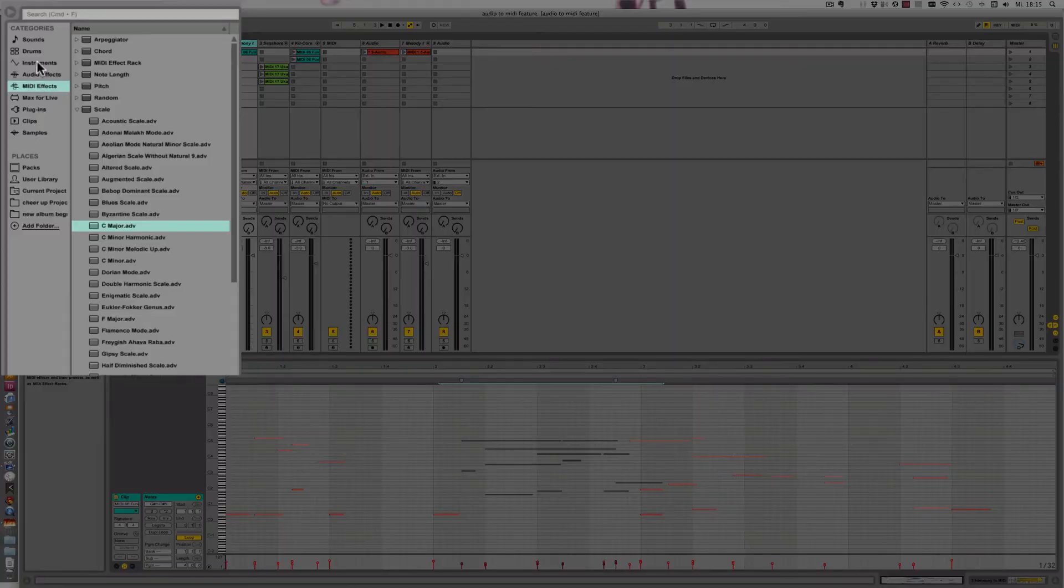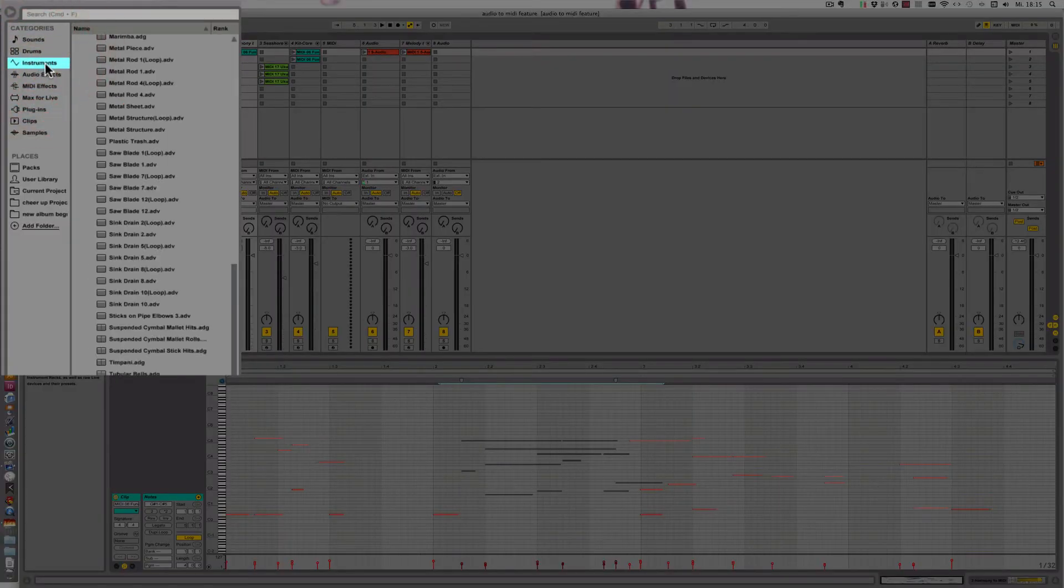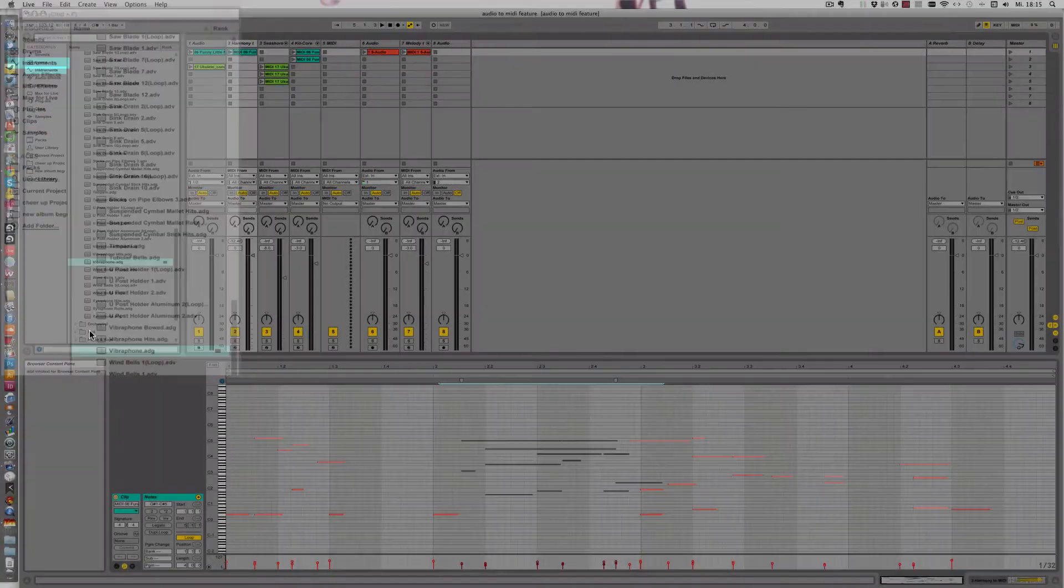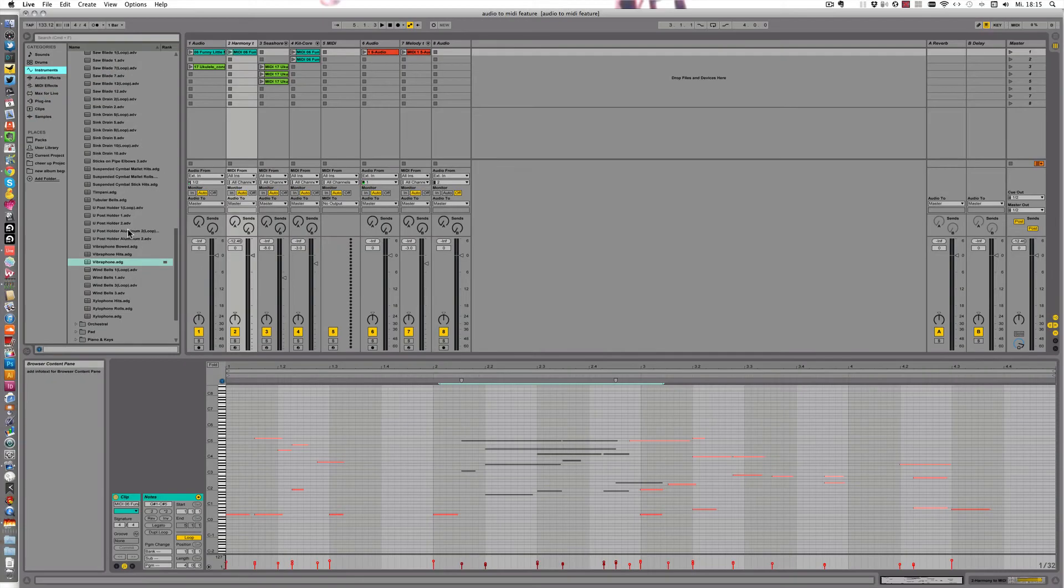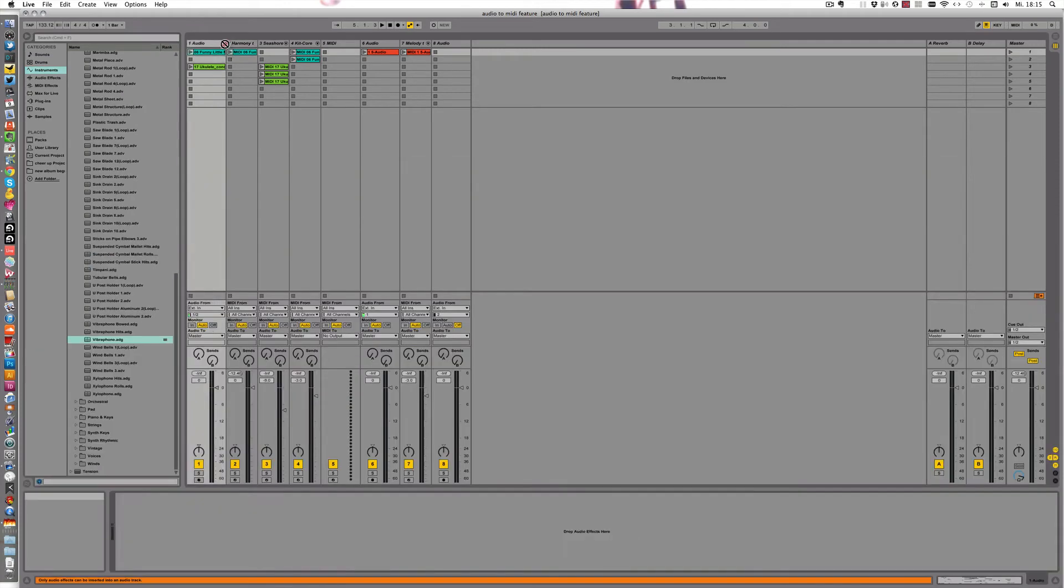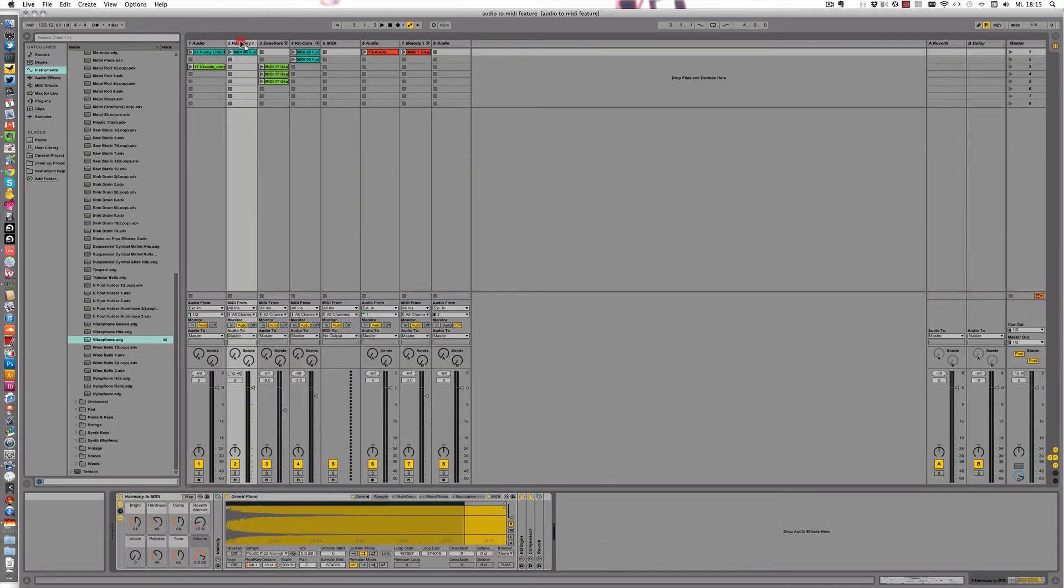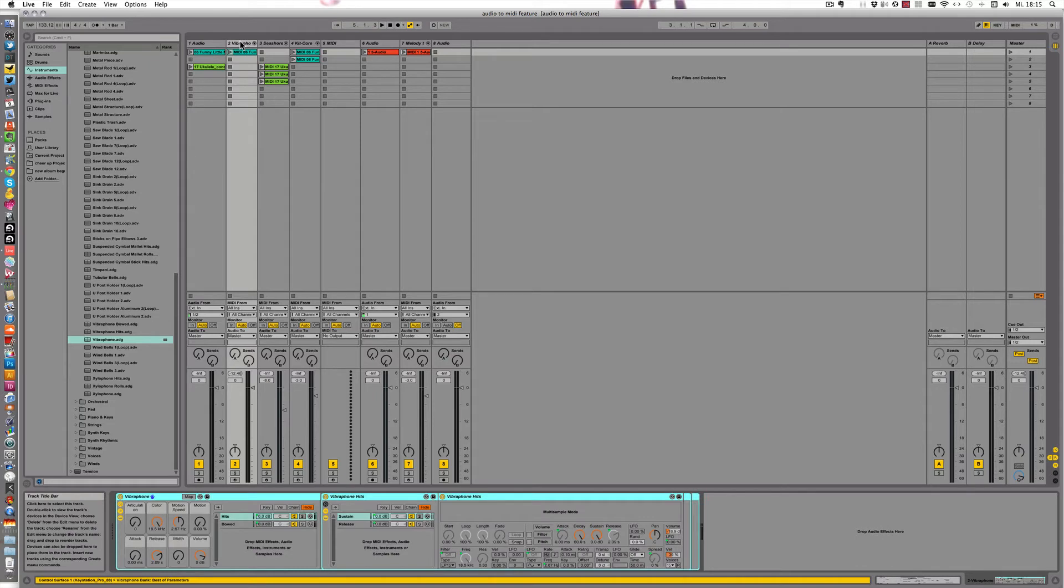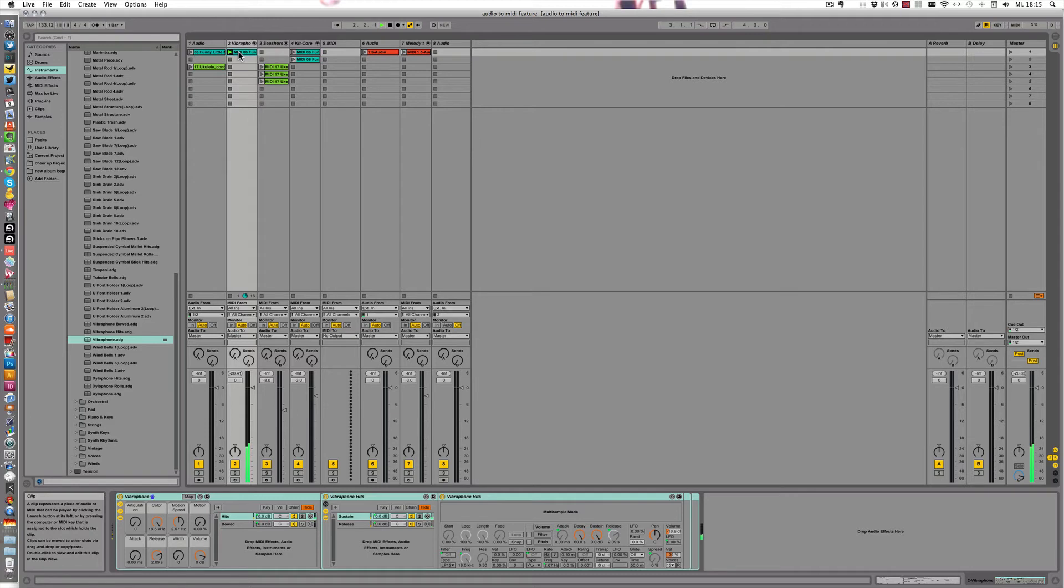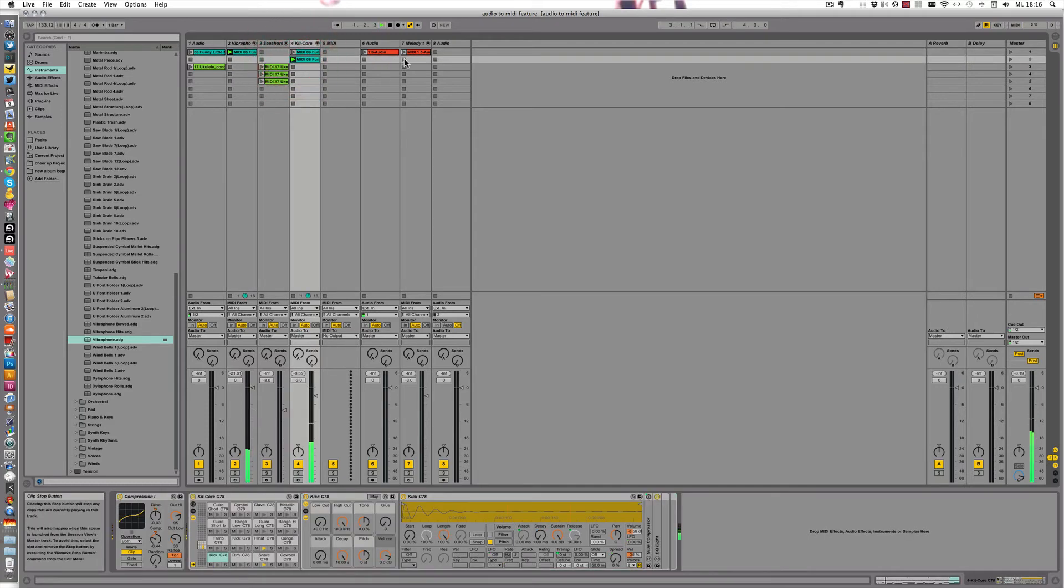So we'll just go into the instruments, and I've decided I want to use a vibraphone sound for this one, and just tweak that a little. Okay, so let's play it. Okay, and let's play that with the other MIDI tracks that we created.